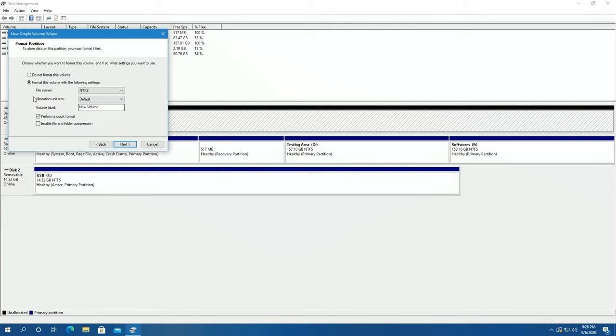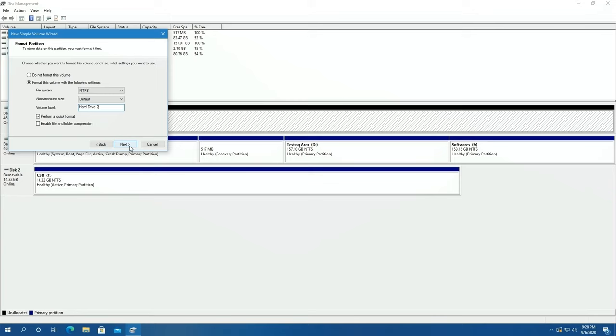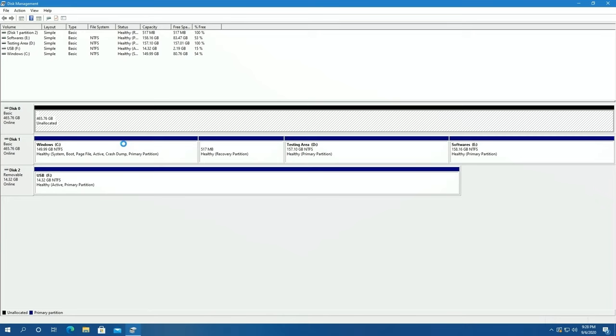Press next and select format as NTFS. Rename the drive if you want. And press next, finish. Okay guys, your hard drive is formatted. You can use it now. Hope you like the video and also please subscribe to my channel. Thanks for watching.